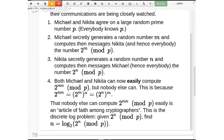Michael doesn't know Nikita's n, and Nikita doesn't know Michael's m. But that's okay. The next step is that Michael and Nikita can both compute 2 to the power of mn mod p, just by using this identity. If Nikita takes Michael's 2^m and raises it to the power of her secret n, she gets 2^(mn). If Michael takes Nikita's 2^n and raises it to the power of his secret m, he gets 2^(mn). Those are the same, just by algebra. Both Michael and Nikita can easily compute 2^(mn) mod p, but nobody else can easily compute it.